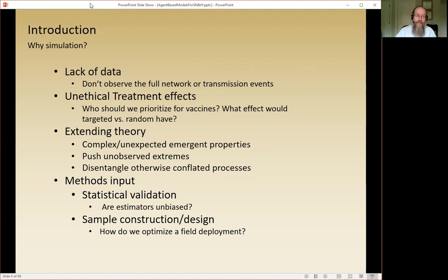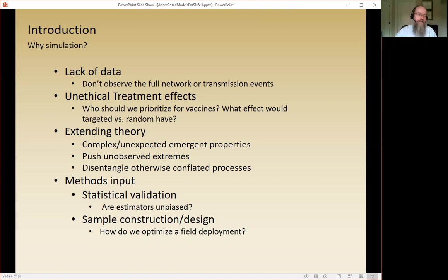There are a lot of really good reasons to make up data. The first is lack of data — you don't often observe the full data that you want. Sometimes this can be a missing data problem, but more often the case is you have a tiny piece like an ego network and you want to make up what the global network looks like. Simulation is usually at a much bigger scale even in the lack-of-data situation.